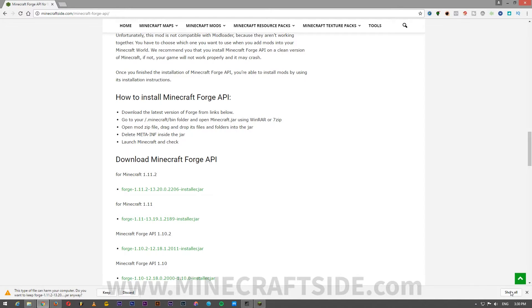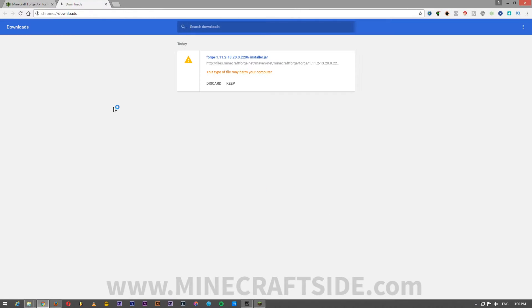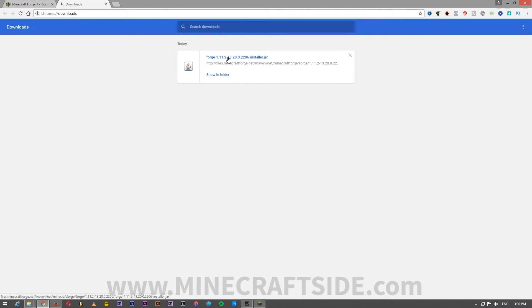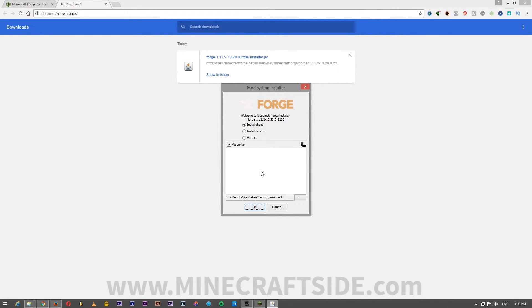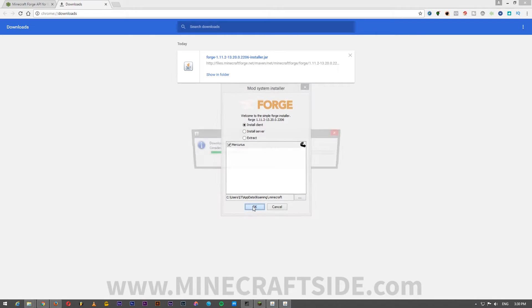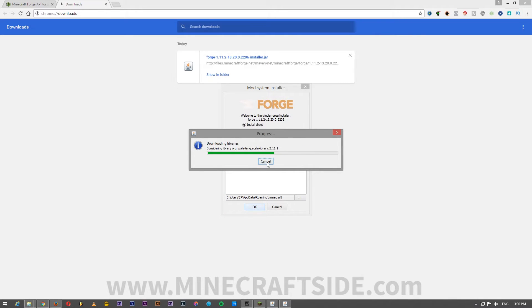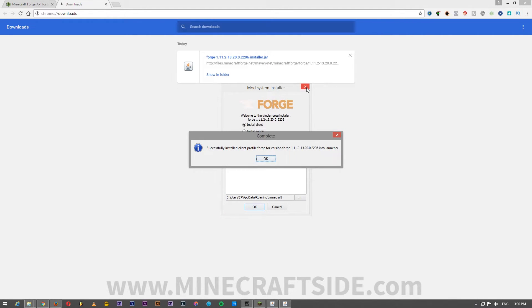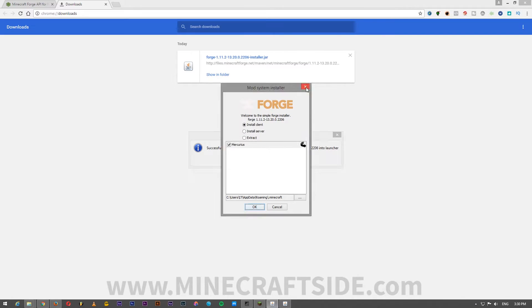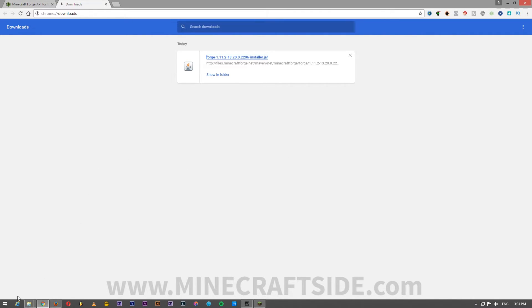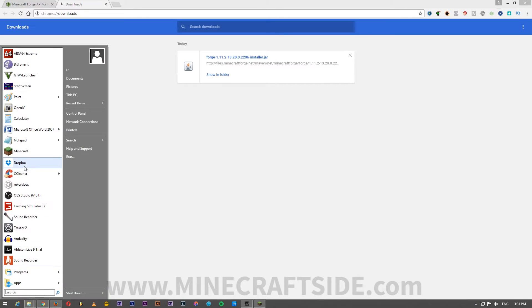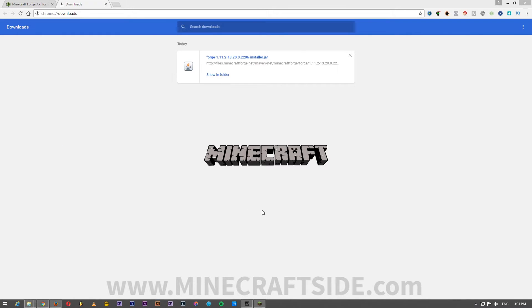Once I downloaded the Forge API on my computer, I will install it by double-clicking on it, and here I will choose install client. I opened the Minecraft Forge installer and yes, successfully installed client profile Forge version 1.11.2 has been installed. So I will click OK. After that, I will open Minecraft.